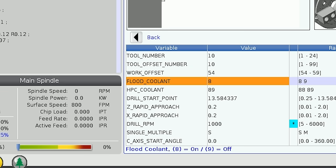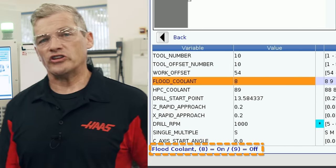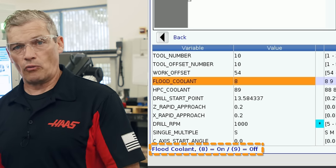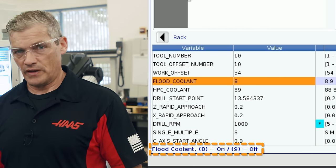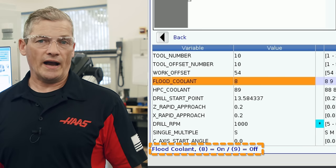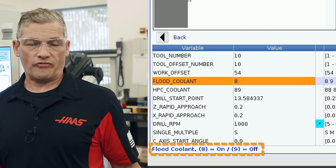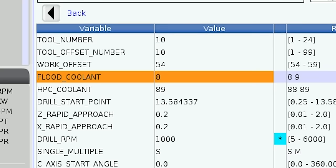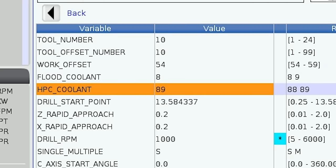Next we select flood coolant on or off. This is set to on as default since it's the most common way of machining. Change it to off if you want it off. Then if your machine is equipped with high pressure coolant you'll see this row where you can select on or off. We'll leave this set to off as well.